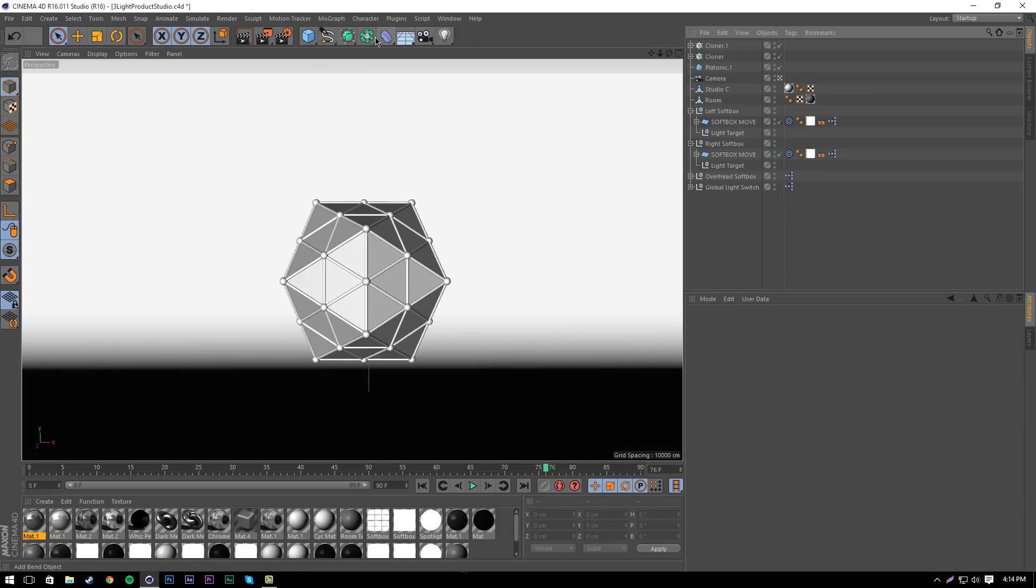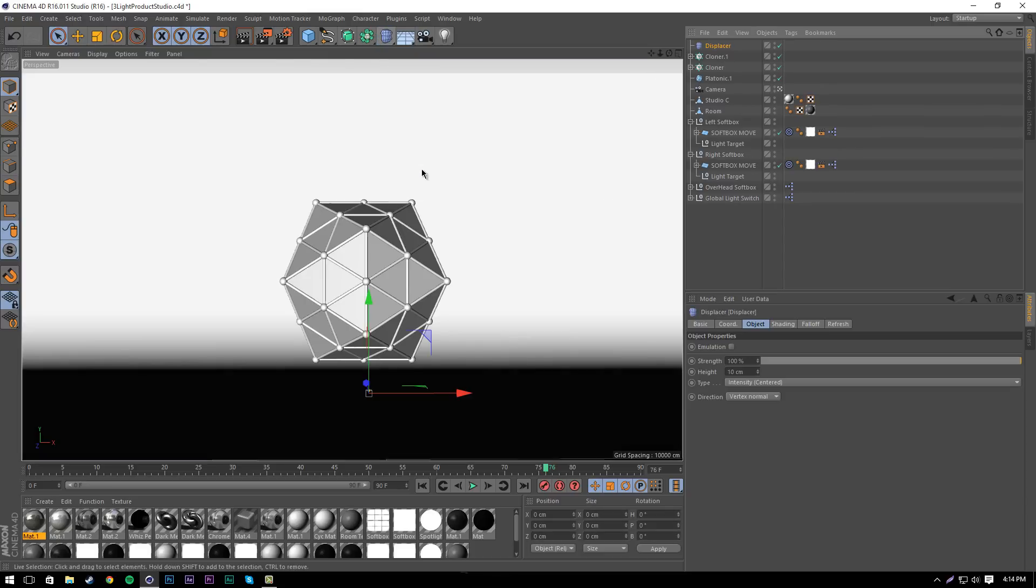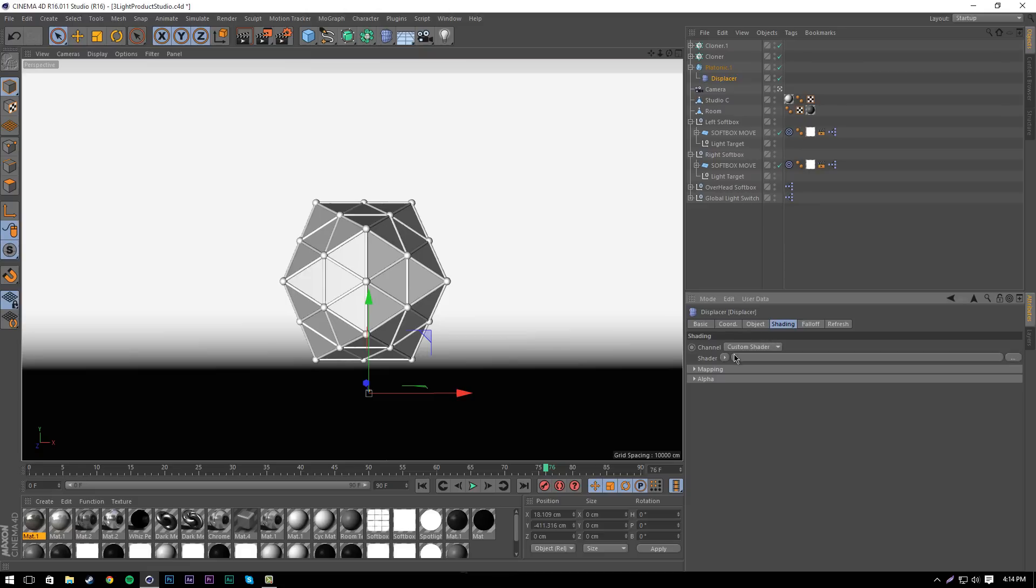To do this, we're going to go into where this curved blue thing is, into displacer. Then we're just going to drag this displacer into the platonic so it becomes the child. In displacer, we're going to go into shading, click this little arrow here, and go into noise.